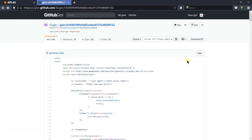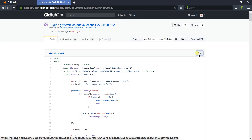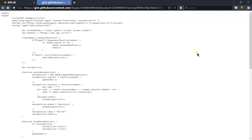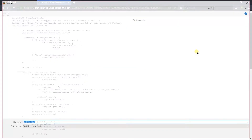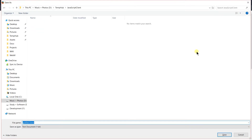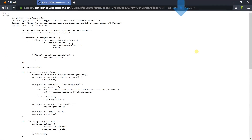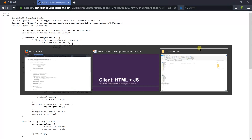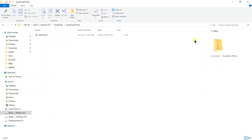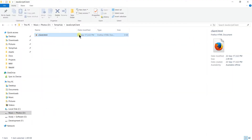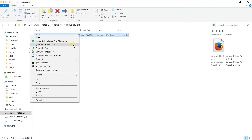It will open the Gist on GitHub. Click on the raw button and save it as client.html. Then open the directory where we saved it, right-click and select edit with Notepad++.